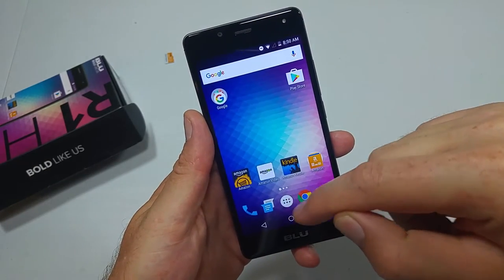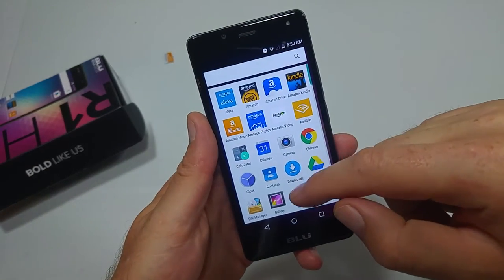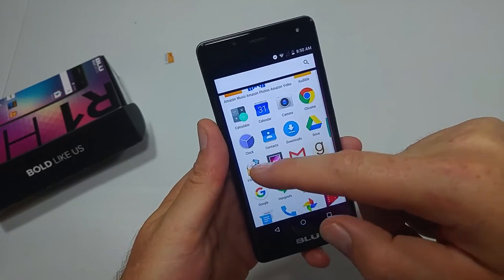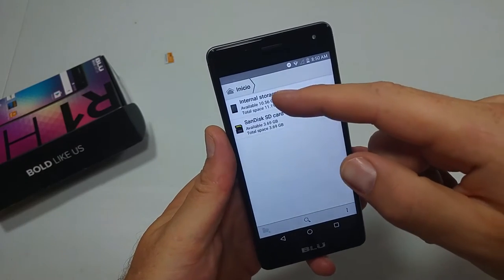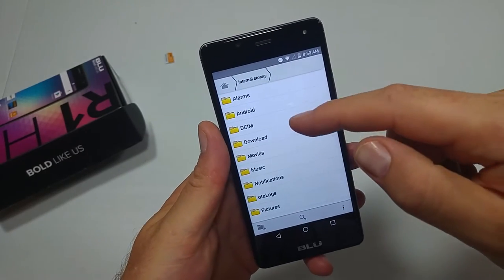What you want to do is go into your app tray and look for file manager, then tap on internal storage.